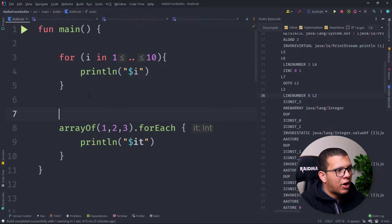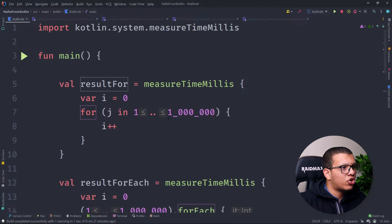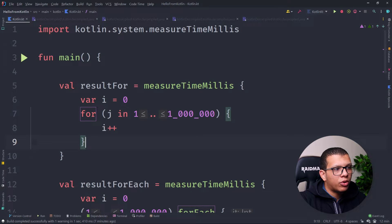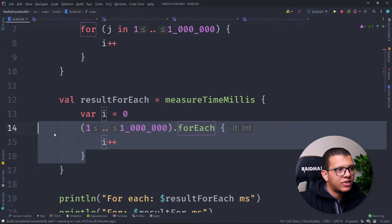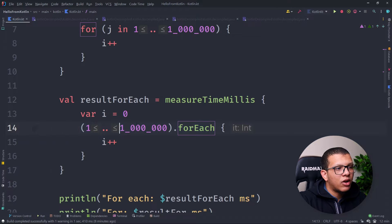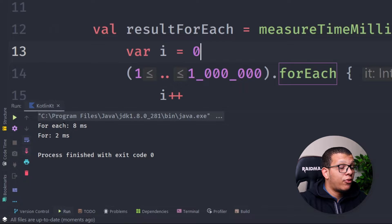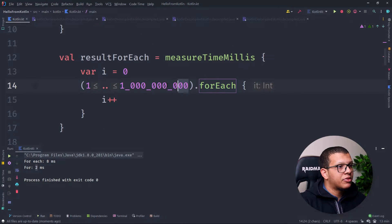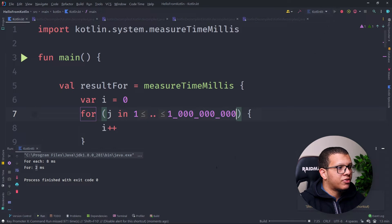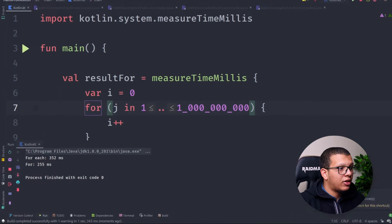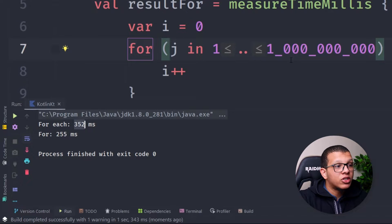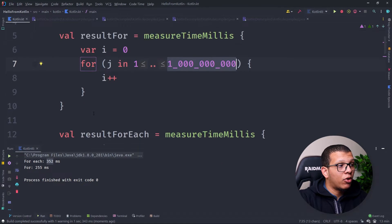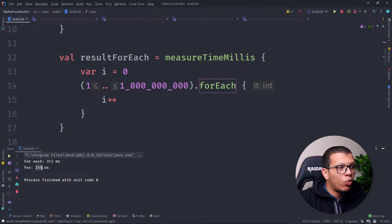This will produce extra performance overhead. Let's compare performance. Using `measureTimeMillis`, I'll do one million iterations updating a variable — once with a for loop and once with a forEach. Running it: forEach takes 8ms and the for loop takes 2ms. If we increase to one billion iterations, the forEach takes about 100ms more. That said, 100ms over one billion iterations is not a major problem.